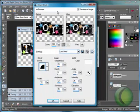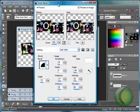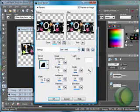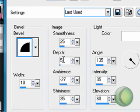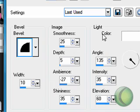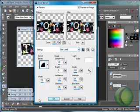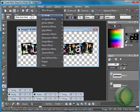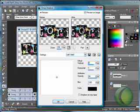The settings I'm using are the same ones I always use: bevel number 2, width 10, smoothness 25, depth 5, ambience negative 27, shininess 35, color white, angle 135, intensity 35, and elevation 60. Now I'm going to add a drop shadow.